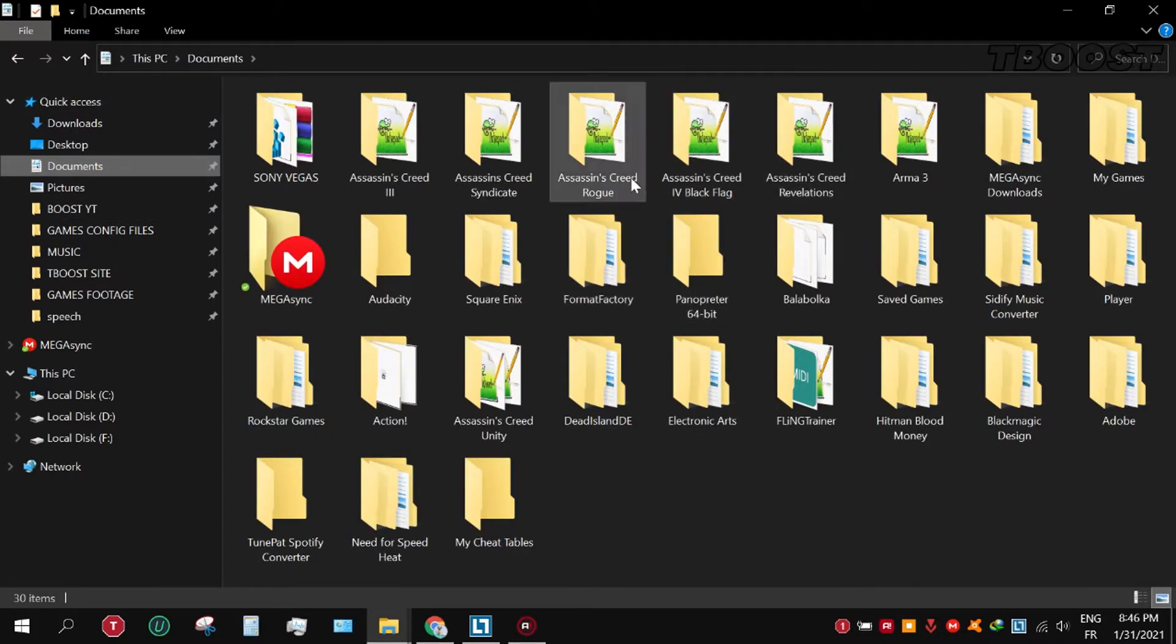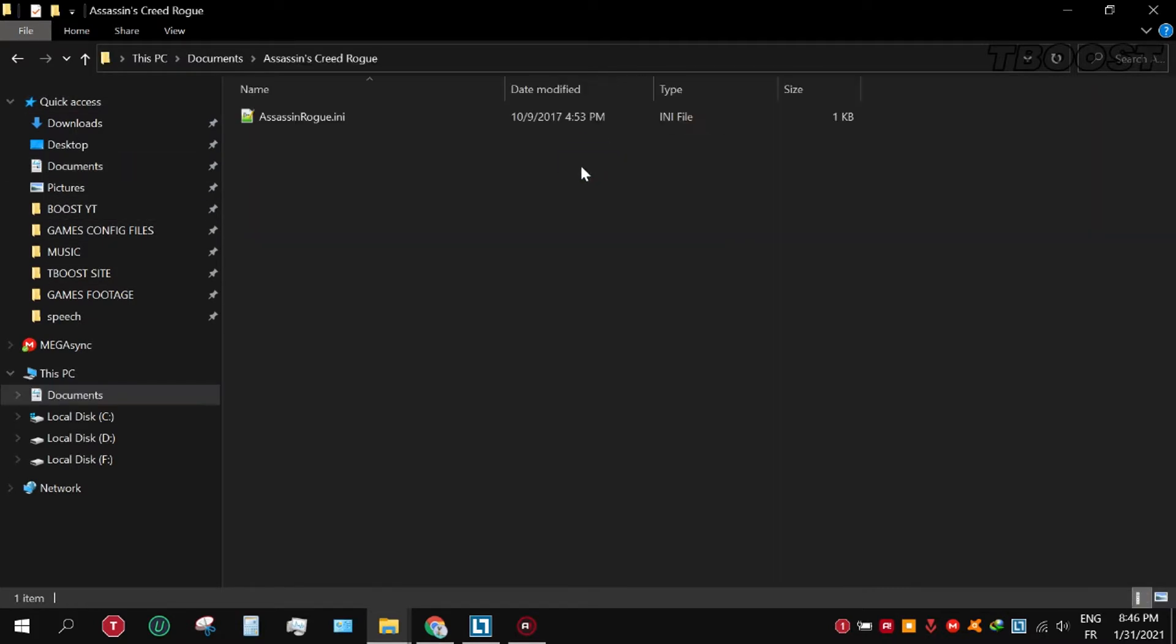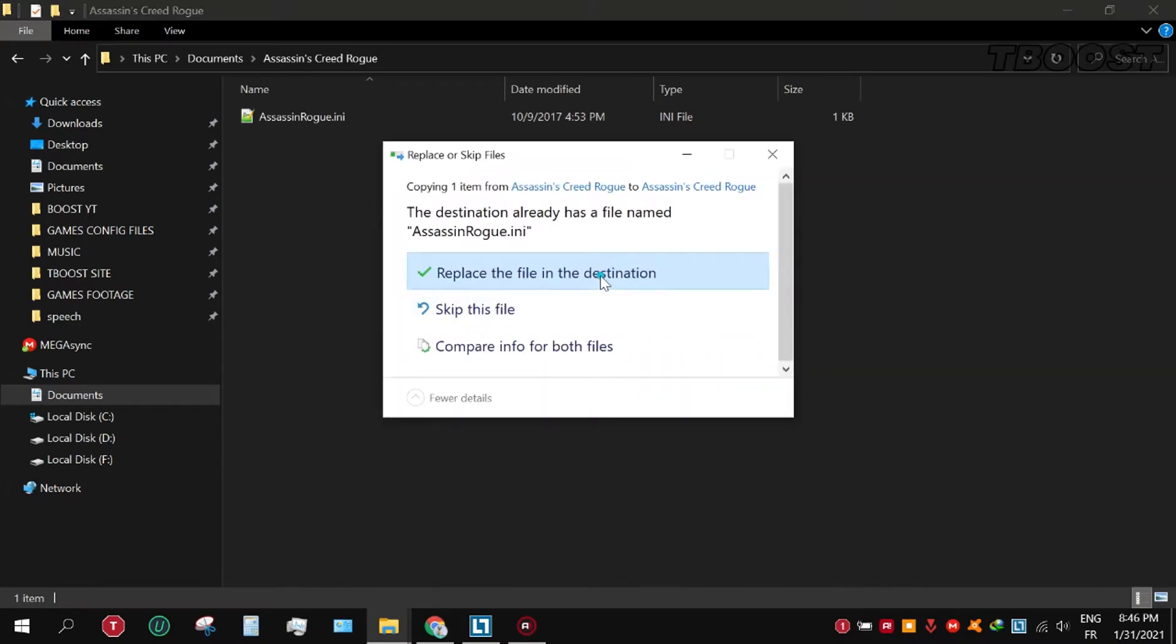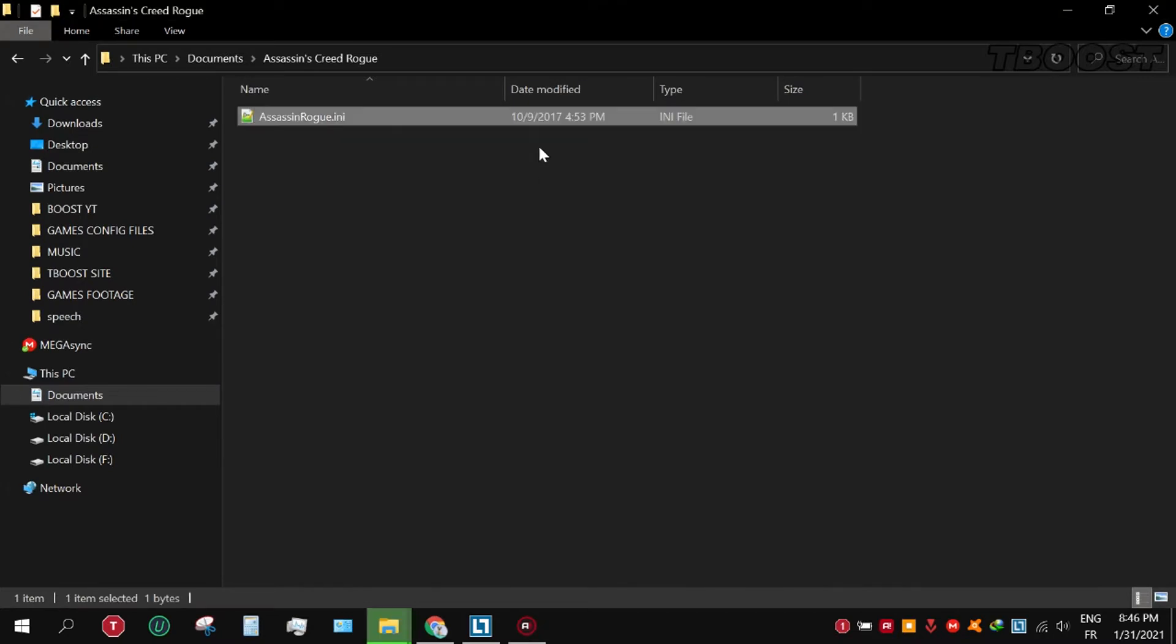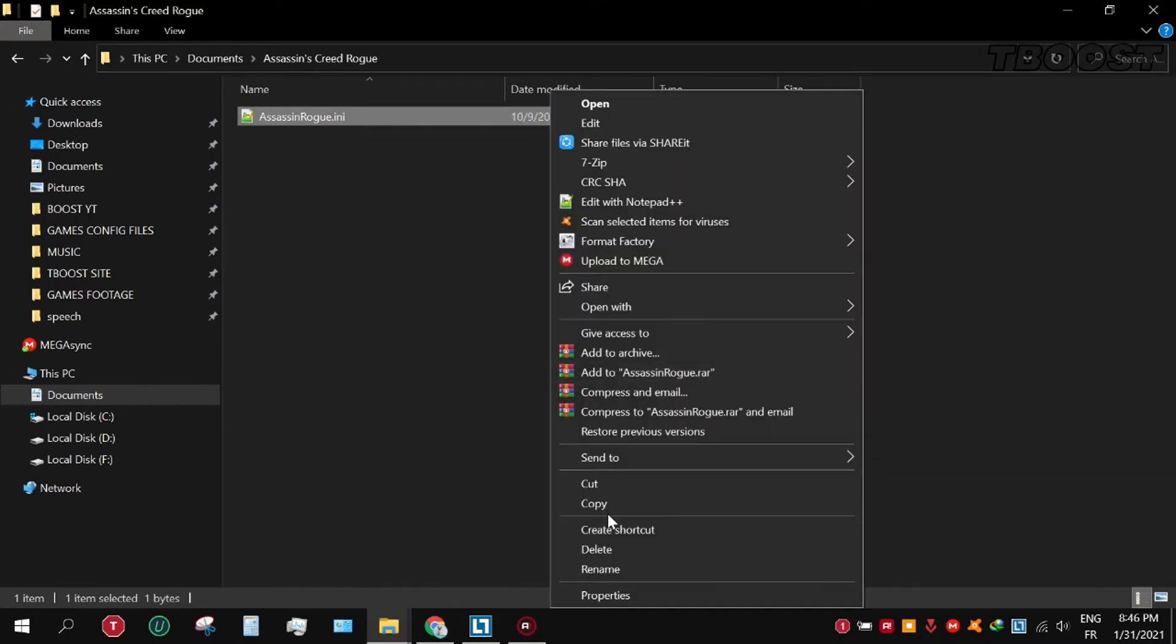Set the file to read only so the game doesn't change it.